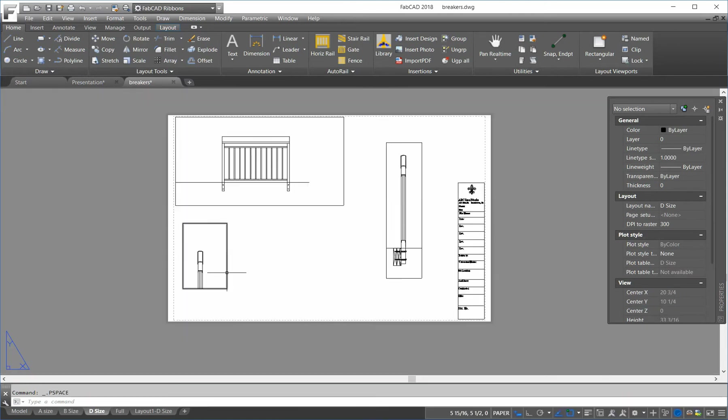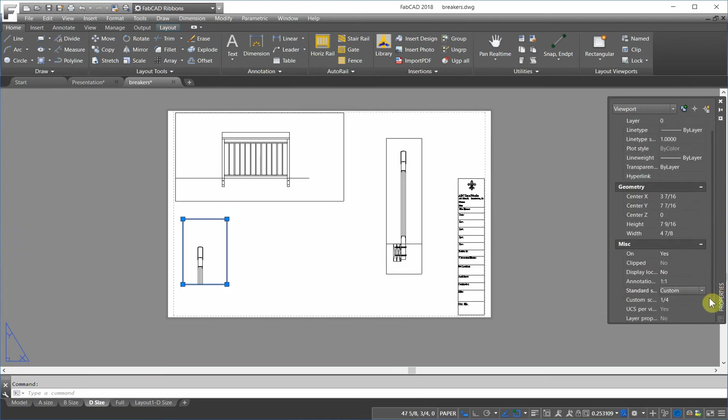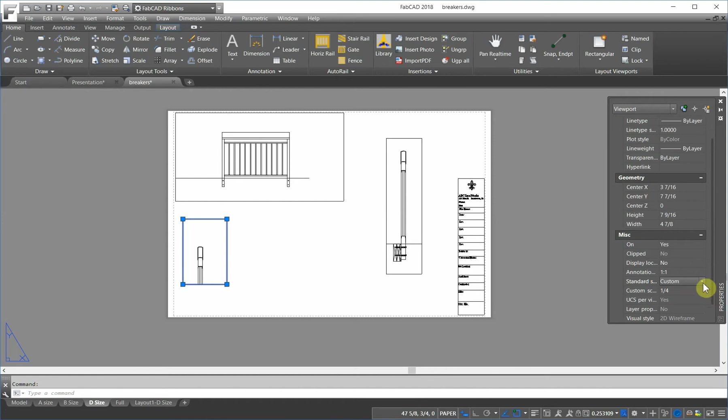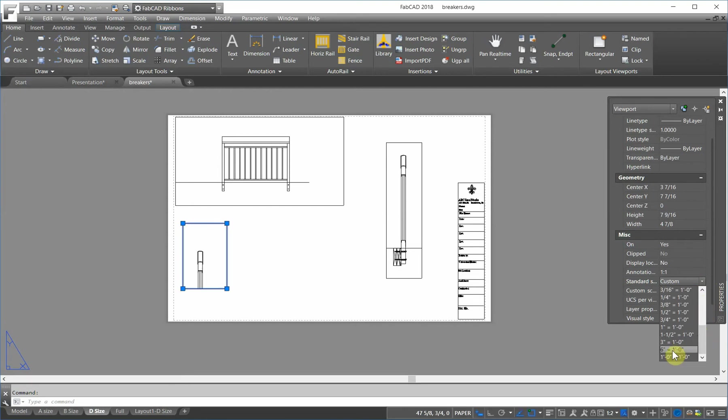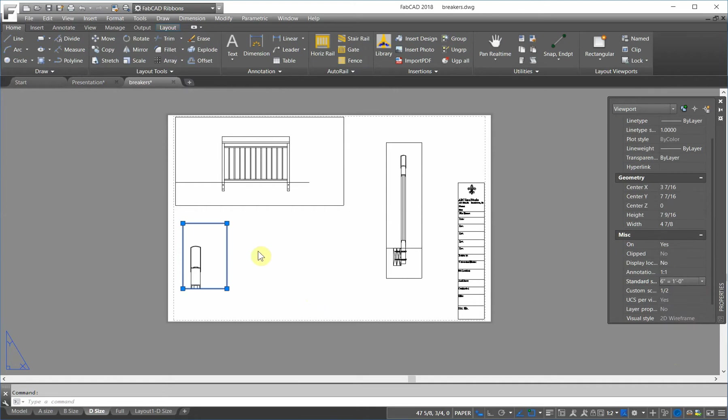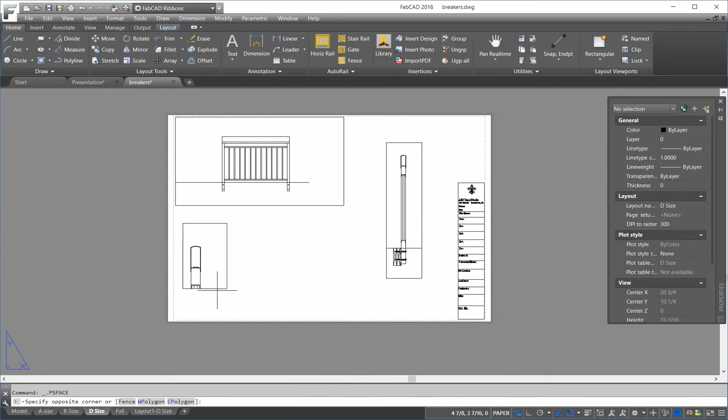Click on this viewport. And let's change that to, let's see what, we can do half size. Six equals a foot. Okay. And lock that. And then size the viewport.